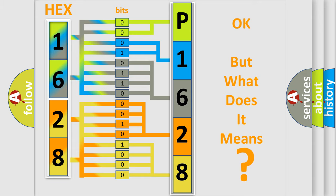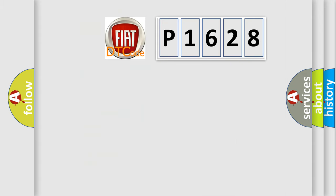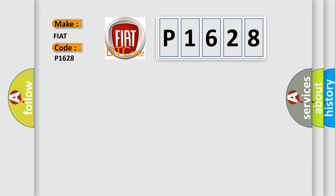So, what does the diagnostic trouble code P1628 interpret specifically for Fiat car manufacturers?